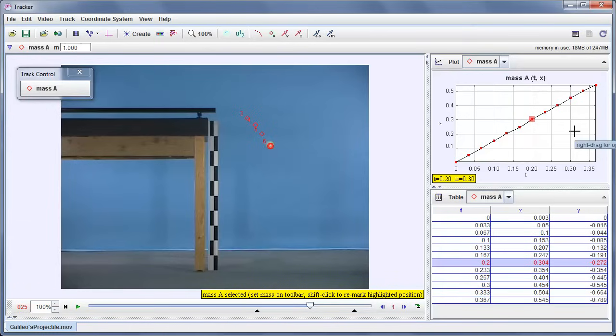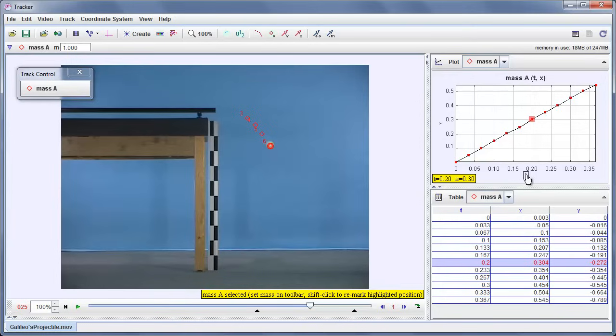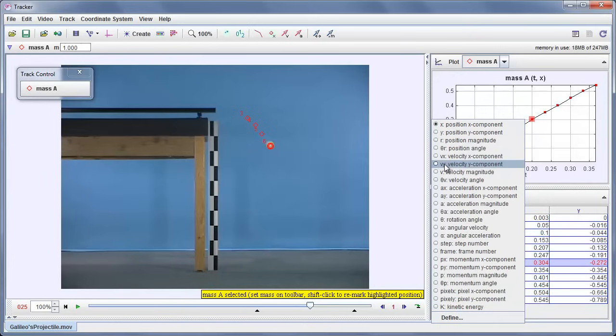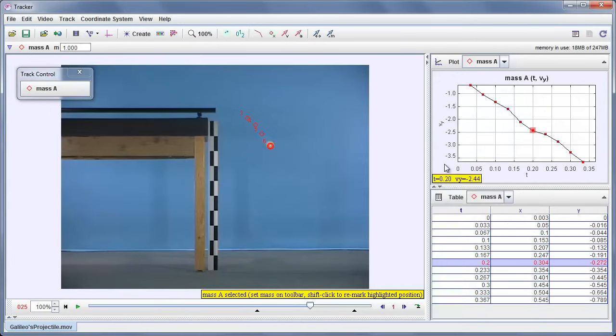In addition, if we look over here, we see there's now data showing up in the table and the plot. The plot by default shows the horizontal position versus time. I can change that by clicking either of these variables. For example, if I click the horizontal position variable, it brings up a big long list. Maybe I'm more interested in looking at the vertical velocity as a function of time. That looks something like that.